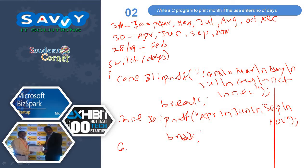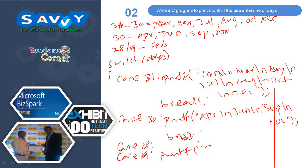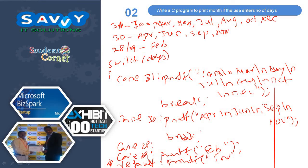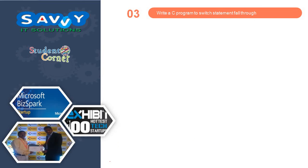Case 28, case 29: printf February. This is what exactly. Finally you have to write this bracket after default. Default: printf invalid choice.